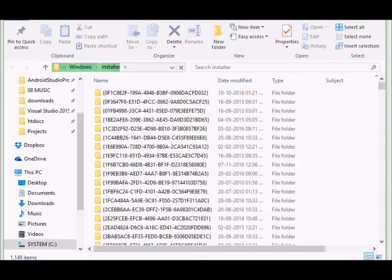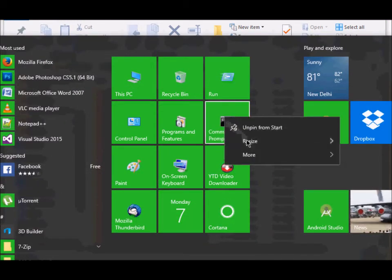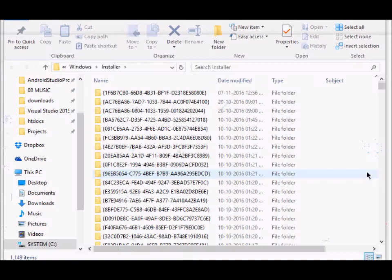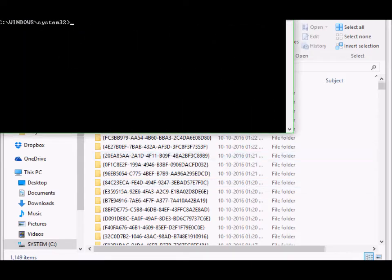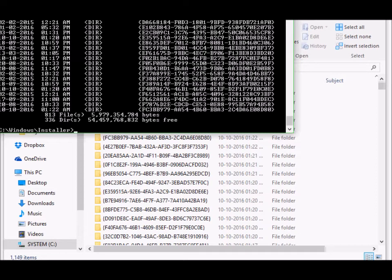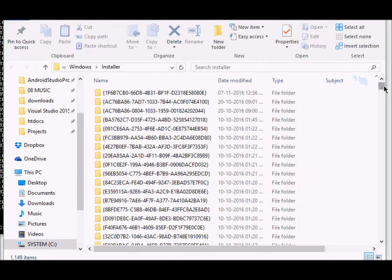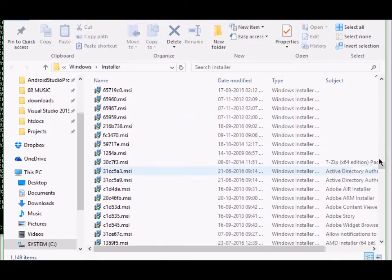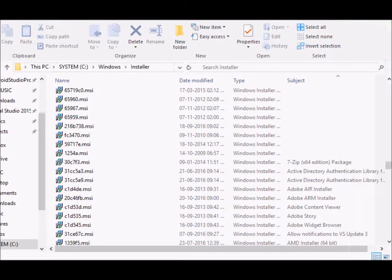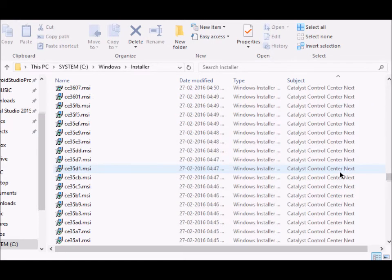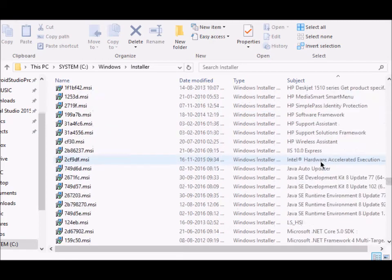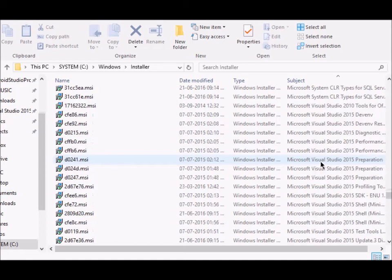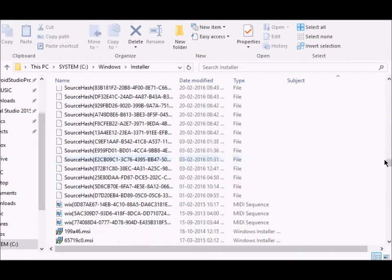The next thing that you will do is run command prompt as an administrator, and then you will navigate to C Windows installer. These are the installers that you have here. Once it's sorted by subject, you will scroll down and you will find the MSI file for your particular software. For example, we are trying to uninstall 7-zip.